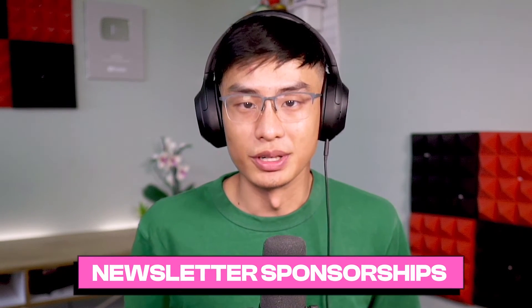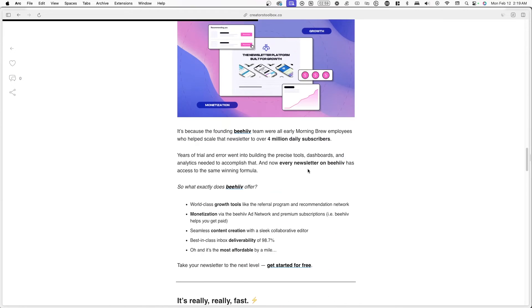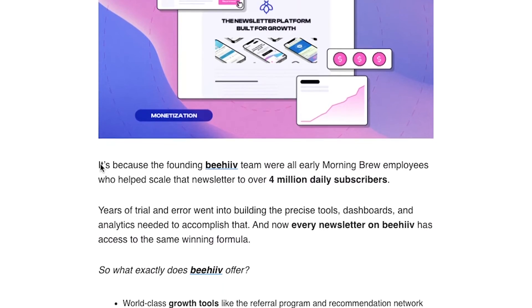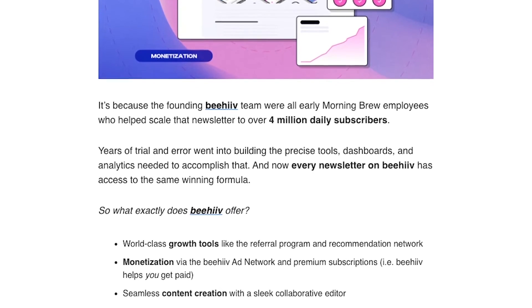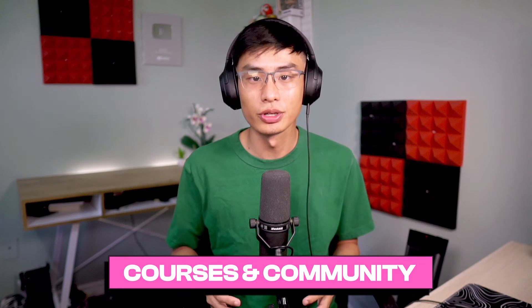Number eight, newsletter sponsorship. You can sponsor relevant newsletters to reach potential customers and promote Beehive. This can look like identifying popular newsletters in the target niche with a big subscriber base, then negotiating a sponsorship deal and creating a newsletter ad that highlights Beehive's features and benefits with a call to action. Number nine, courses and community. If you already have an online course or community, you could promote Beehive's offerings to educate potential customers and generate partner income. This can be as simple as recommending Beehive because it's the email service provider you use. And don't forget, you can mention that anyone who uses your link can get 20% off a paid plan for three months.